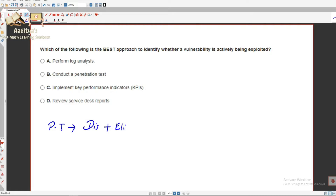Which of the following is the best approach? 'Best approach' means there could be other good options too, but we need to choose the best one. Whenever they use the word 'best,' it means that out of all four options given, there could be two or three good options, but we need to identify the single best option.